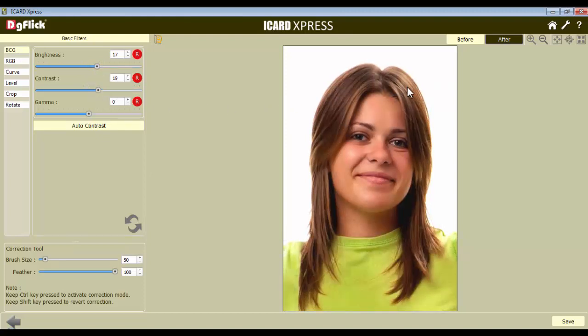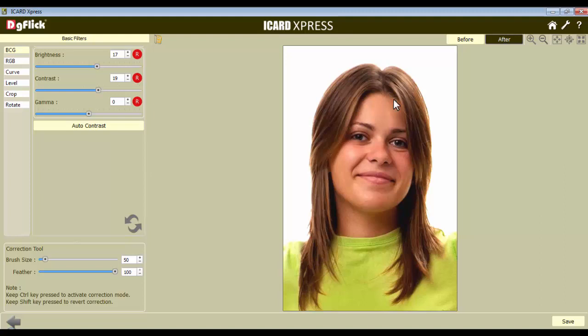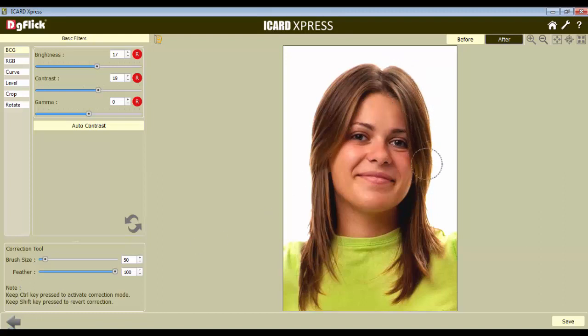Now on any part of the image, if there is extra Brightness, Contrast or Gamma, you can correct only that certain area with the help of the Correction tool. To use the Correction tool, keep the Ctrl key pressed and roll your mouse over the area you want to correct. And you will see the rolled area is only in the original form and the rest is according to the BCG setting.